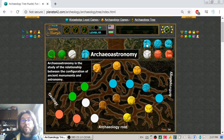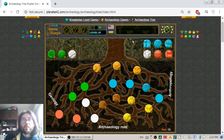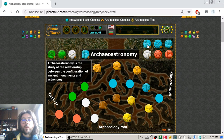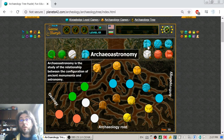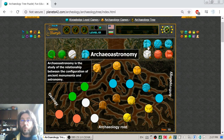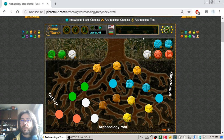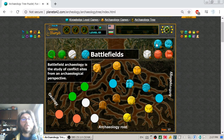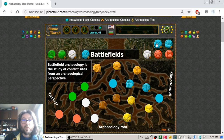Archeoastronomy is the study of the relationship between the configuration of ancient monuments and astronomy — like Stonehenge. And Battlefields: the study of conflict sites from an archaeological perspective.